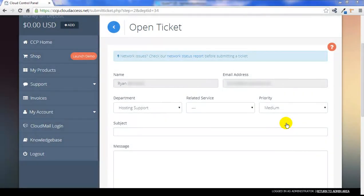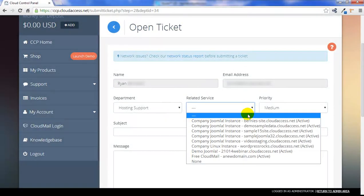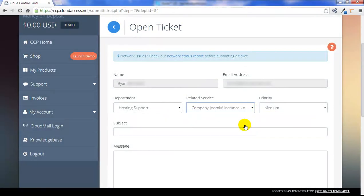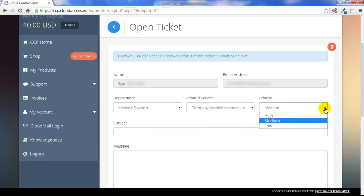To demonstrate that in the Cloud Control Panel, you'll first select the related service or the website you have questions about. Next, select a priority level. By default, it's set to medium, but you also have the option to select high or low priority.